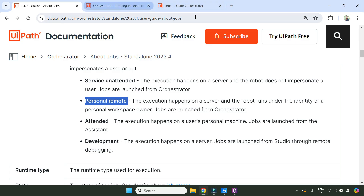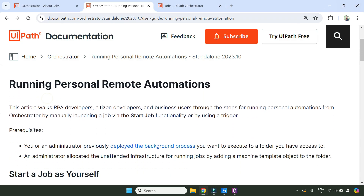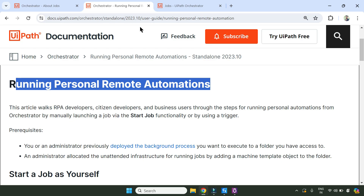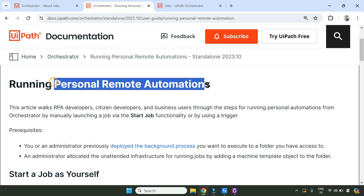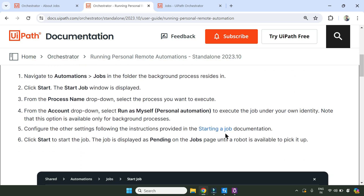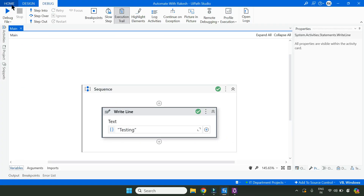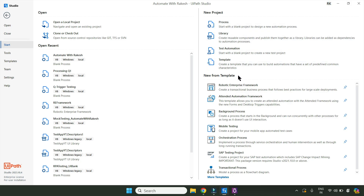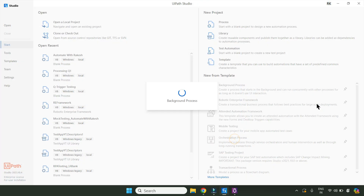For Personal Remote, if you search 'running personal remote automation' on the UiPath docs page - I'll share this link too - you'll see how to run a job with personal remote. Remember, this is only applicable to background processes. This option is available only for background processes. So what we will do is go to Studio, select the background process template, and create a project. I'll give it a name called 'background process' to create it.